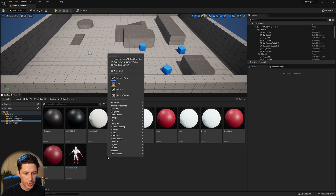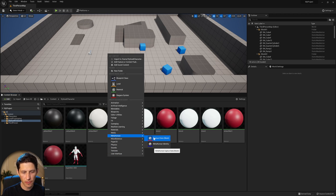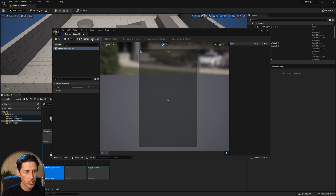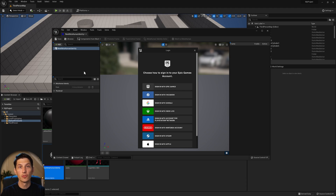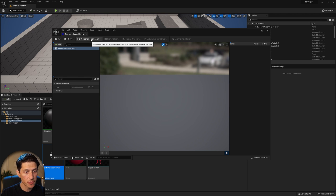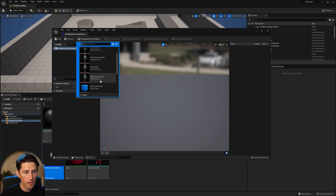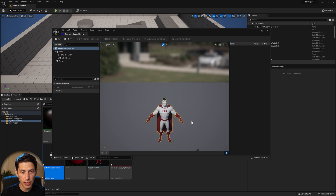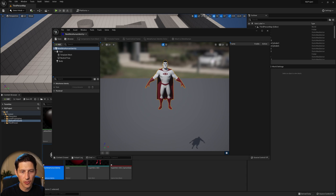Now that we're back in Unreal, right-click in the content area and go to MetaHuman — this is a new category we now have since enabling the plugin. Choose Create a New MetaHuman Identity, leave it as the default name, and double-click to open it. A new window will open where we choose Components for Mesh. Make sure you're signed in, then click Components for Mesh, select your mesh — in this case, the superhero geo — and it will load in.